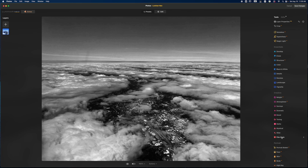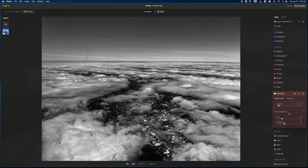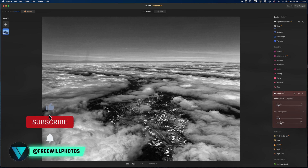What I do want to add is some grain, so I'll pull up on the grain amount slider. I wish I could mask this in or blend it with opacity because there is a lot of grain, but I like the subtle texture it's adding to the overall image. I'm going to go with it.